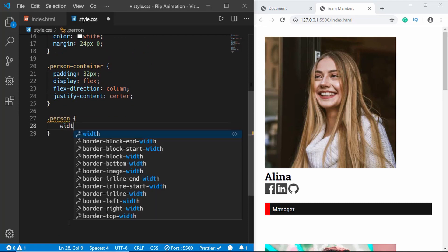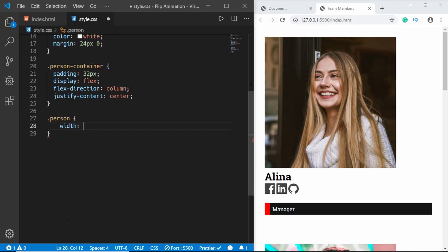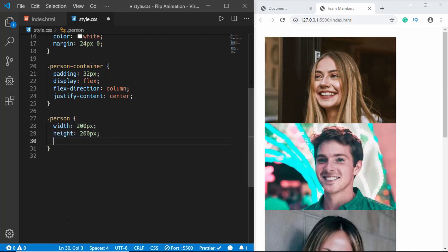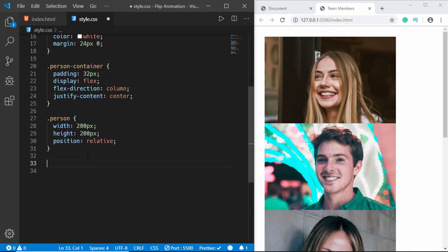We'll give the person division a width of 200px, height of 200px, and position relative. We'll also set the maximum width of the image to 100%.